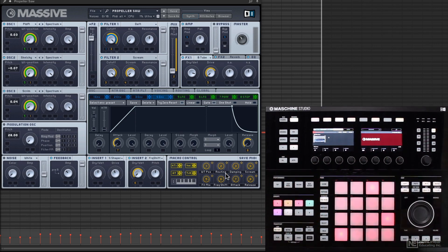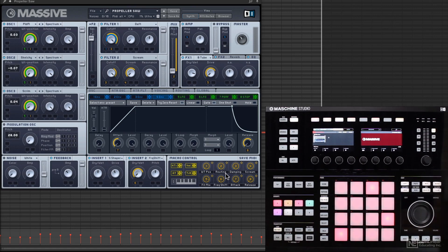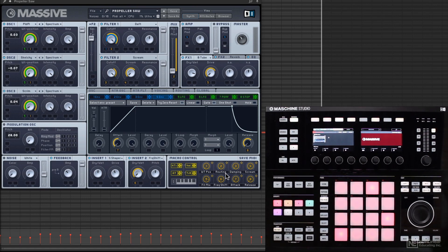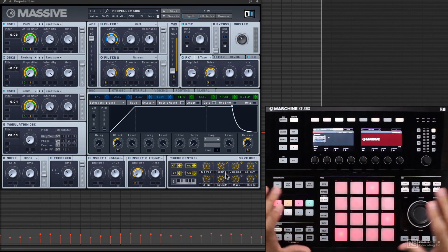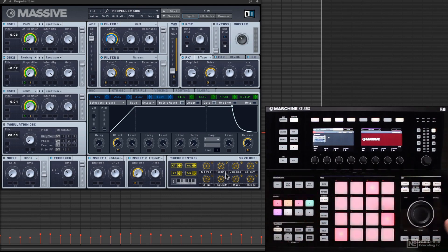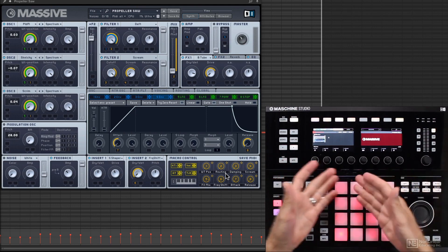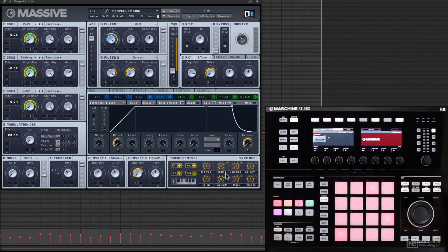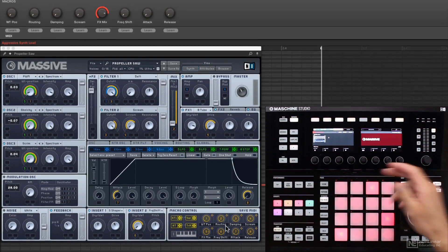So one thing I do want to talk about is that I'm using this inside Machine now. So before we were using the Complete Control, which I can still use inside Machine, but the Machine Studio is going to load your plugins and give you that same control we were using with the Complete Control.